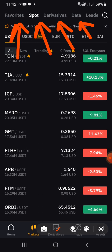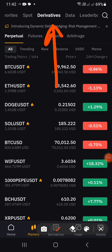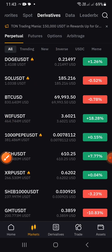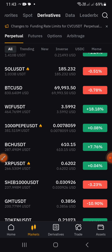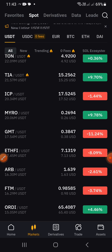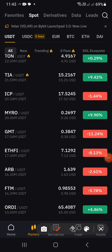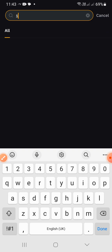You can see here: Favorites, Spot, Derivatives, Data, and so on. Now Derivatives is the same thing as Futures on Bybit. What we want is Spot. If the Derivatives or Data tab is the one highlighted in white, it means the pairs shown are Futures/Derivatives pairs. Let's go back to Spot because that is what we're interested in. Let's assume you want to buy Solana — click the search icon and type 'Solana'.